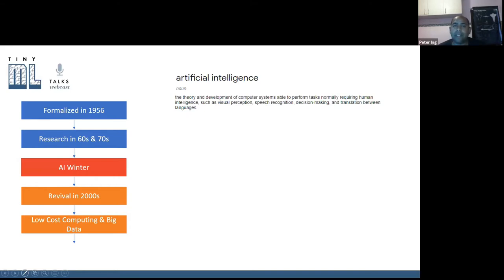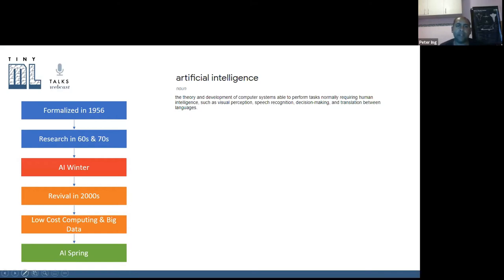Today, for under $10 or $20, you can build something quite amazing. Technology that in the old days was military-grade or highly expensive is now accessible. We're now in what's going on as the AI spring, where we're seeing a lot of leapfrogging of knowledge and a snowballing effect where things are getting better and better. And this is where TinyML has also appeared in this landscape.